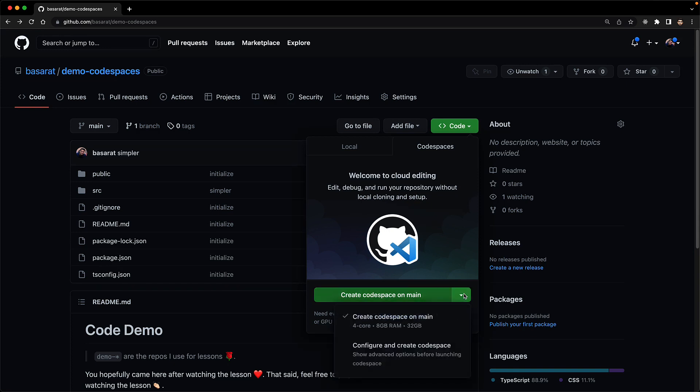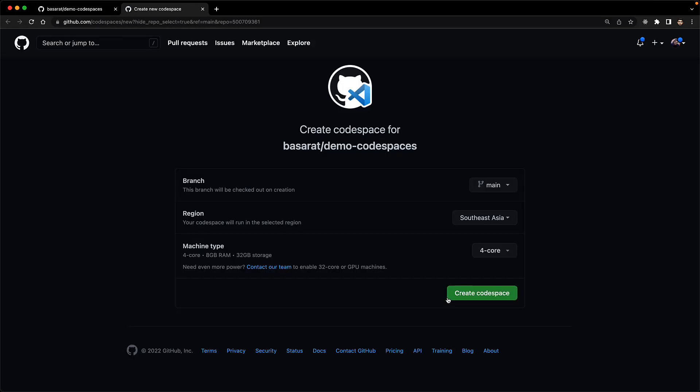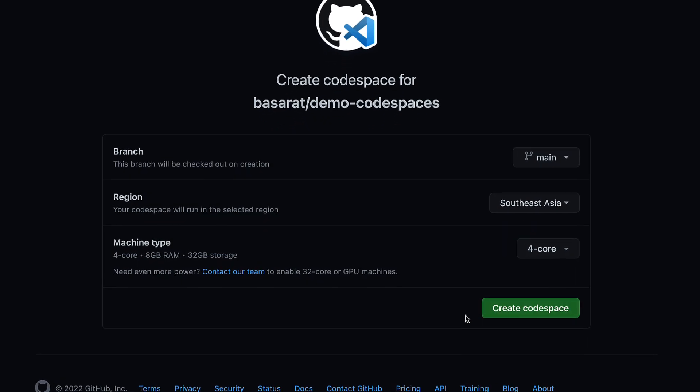But you can customize a few options if you want to by using this dropdown and selecting configure and create codespace. Now you can customize a few options. For example, which branch do you want the codespace to check out, which region the server will be hosted for this particular VM, and you want this to be as close to where you are. Southeast Asia is the closest one to Australia. And then what size of VM do you want? My beta only has this particular option enabled.